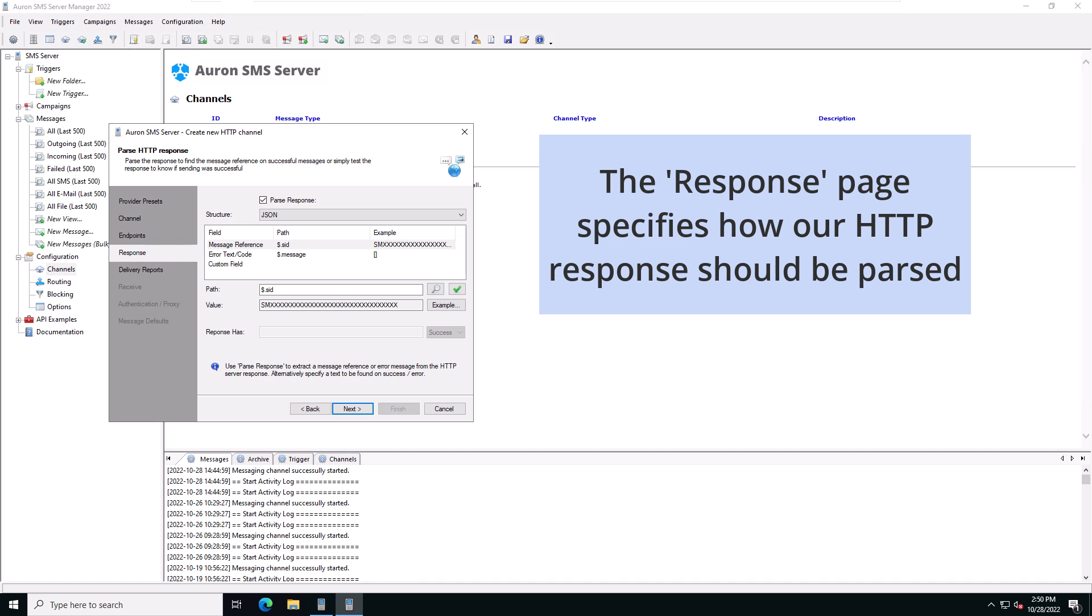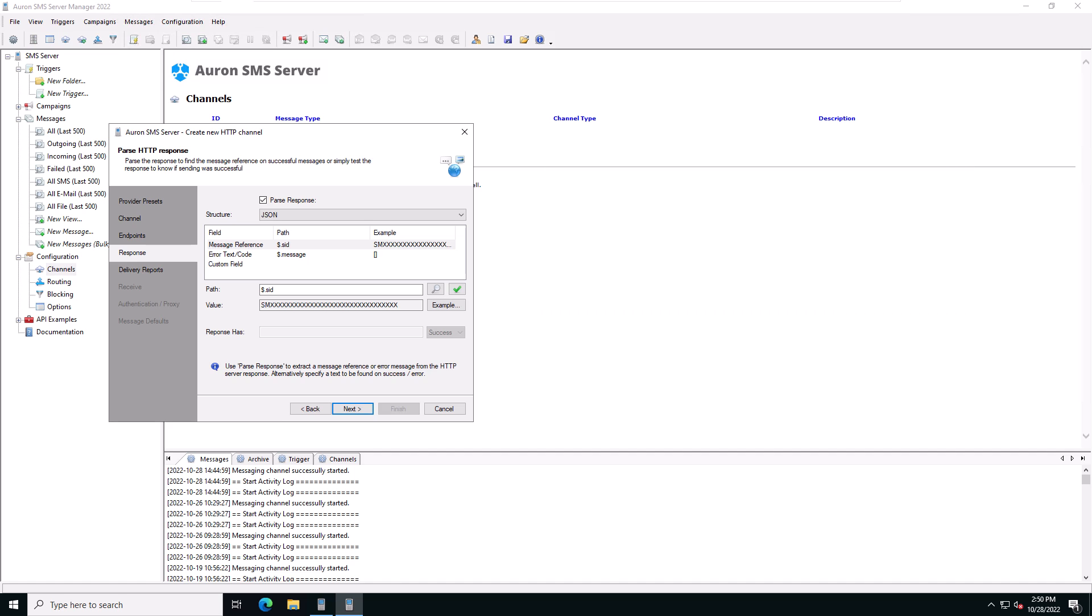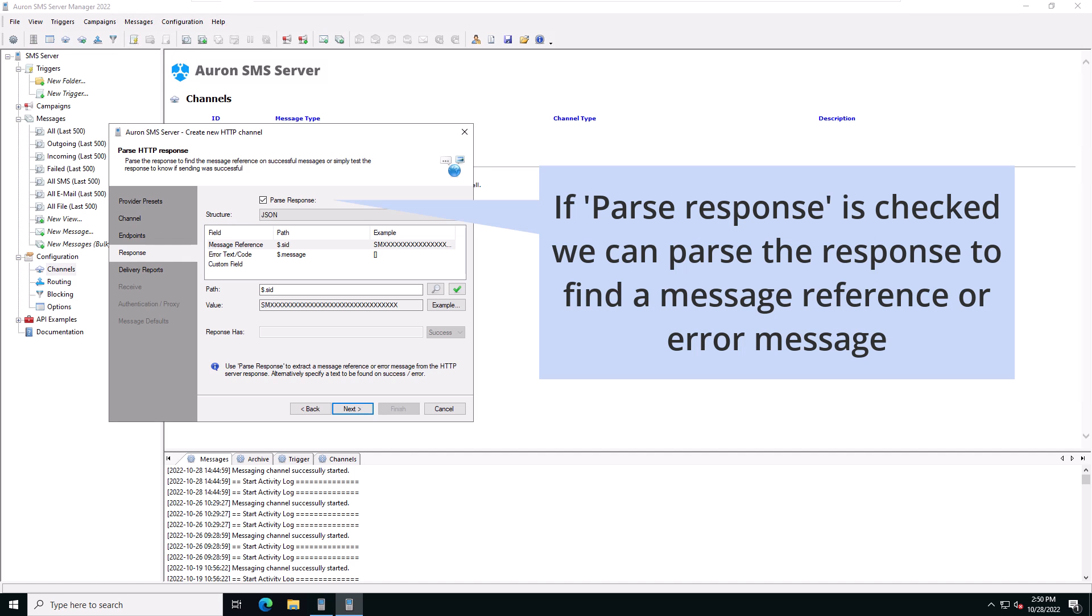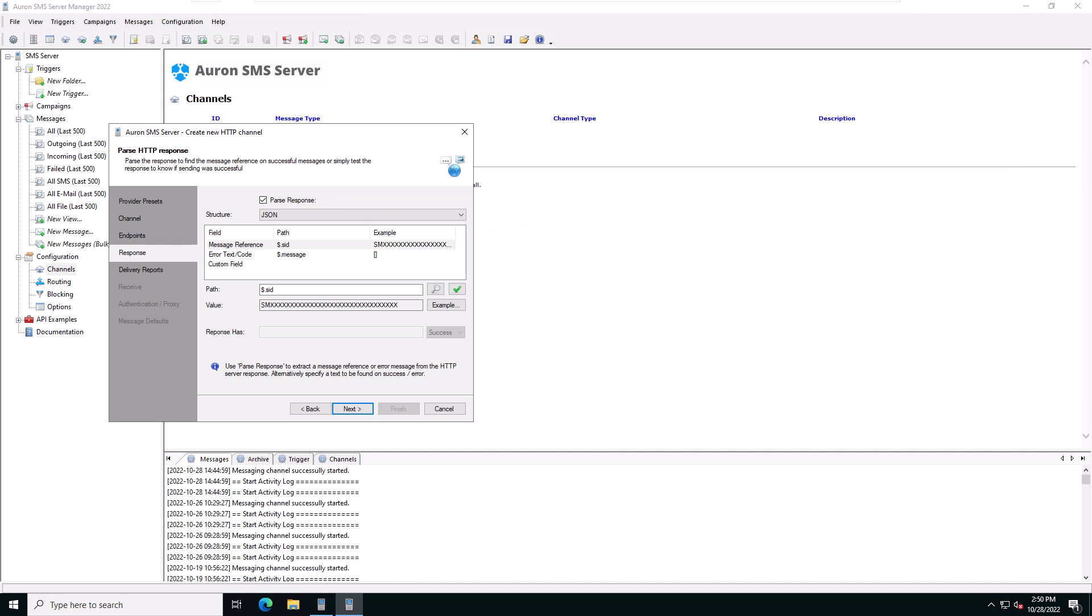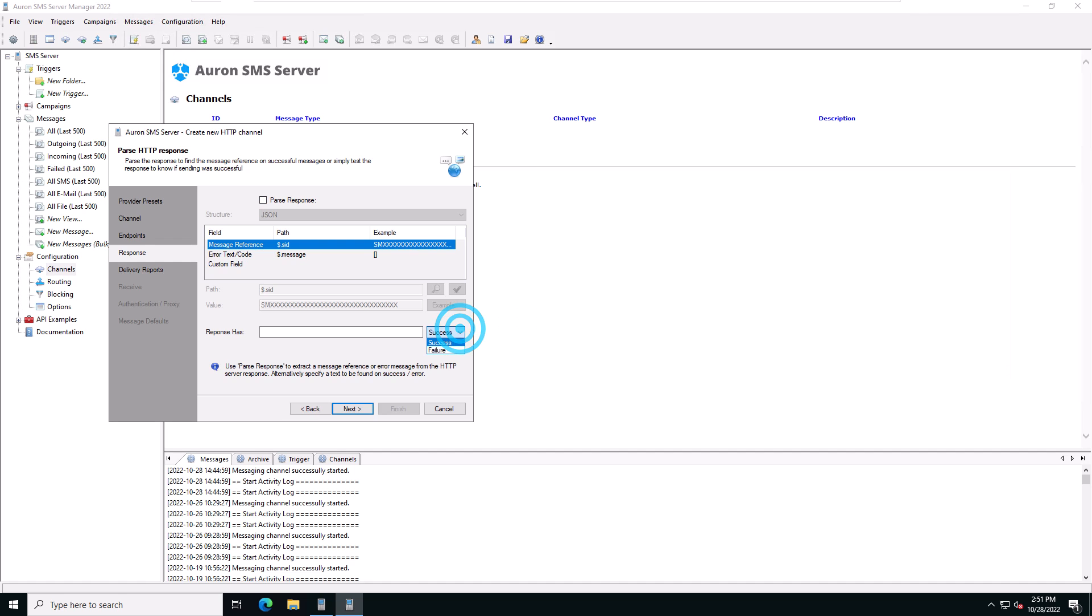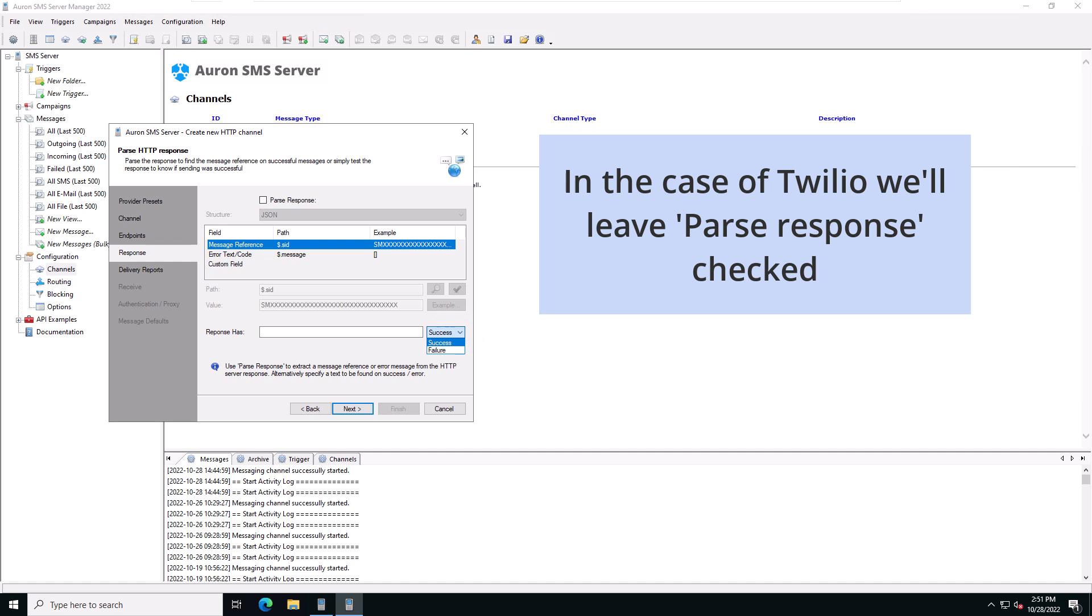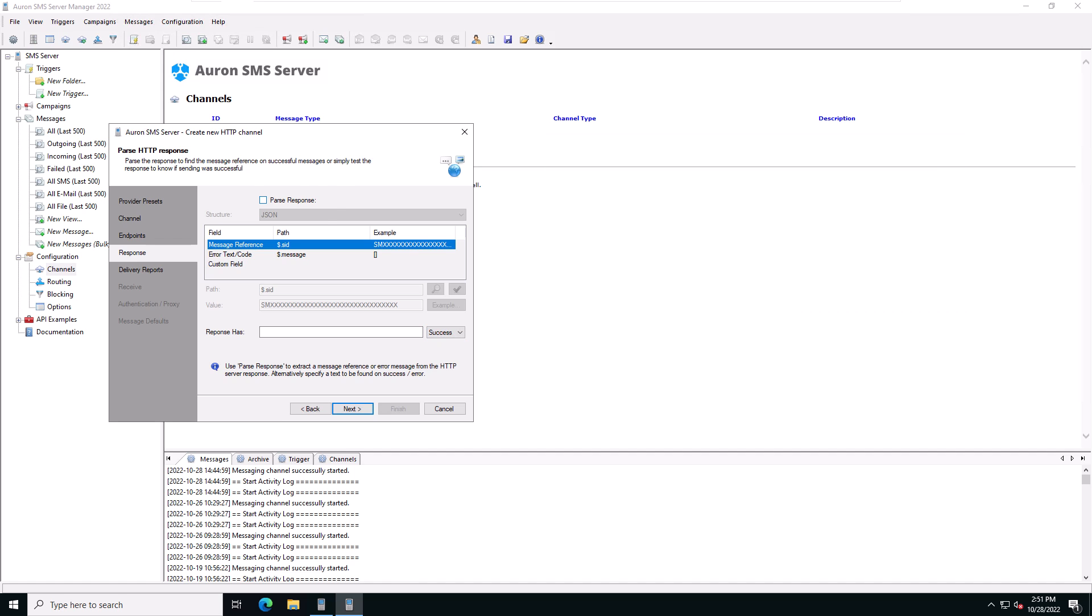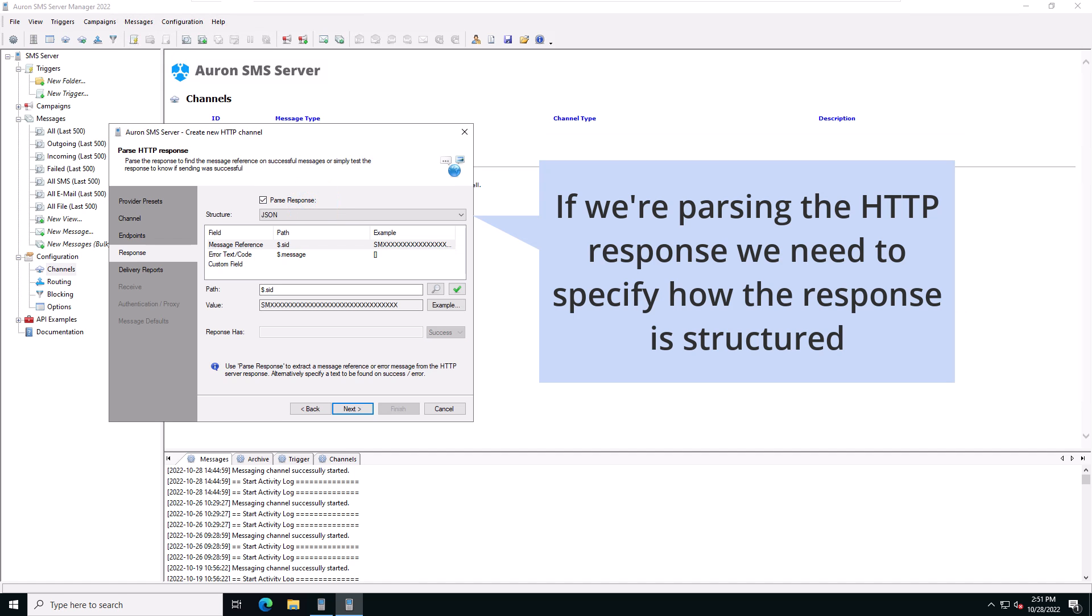The response page specifies how the response to our HTTP request should be parsed. If parse response is checked, we can parse the response to extract a message reference or error message. Leave parse response unchecked if you just need to know if the response indicates success or failure. In the case of Twilio, we want to parse the HTTP response, so we'll check parse response.